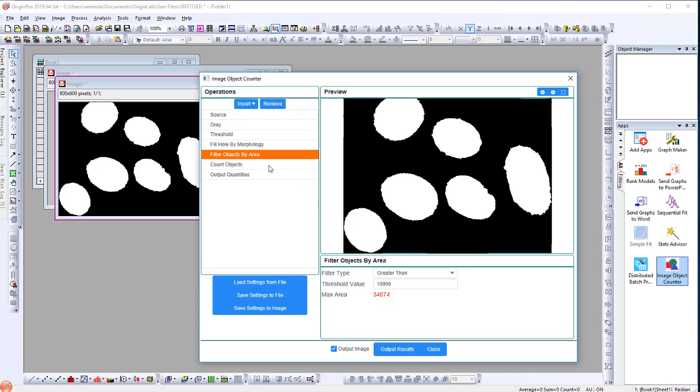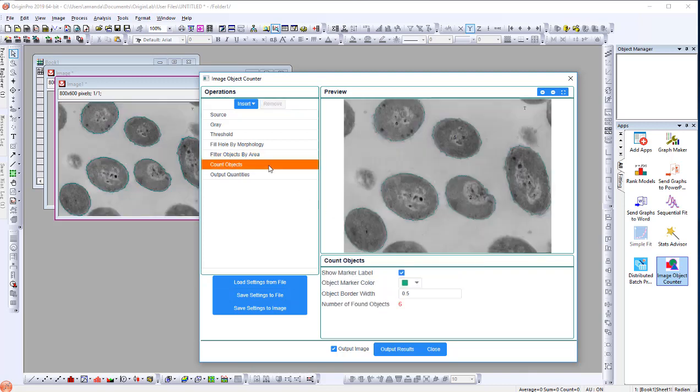Now, select Count Objects. The number of found objects shows 6.